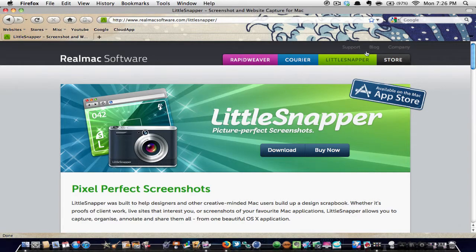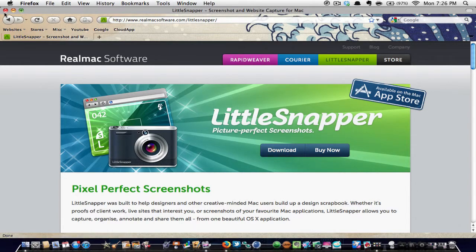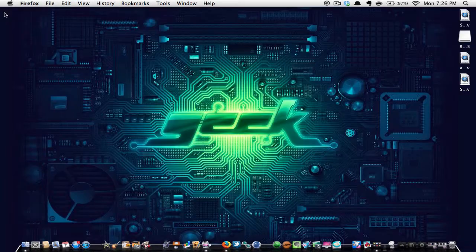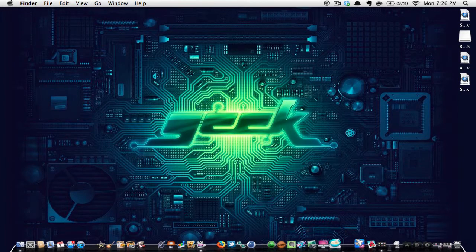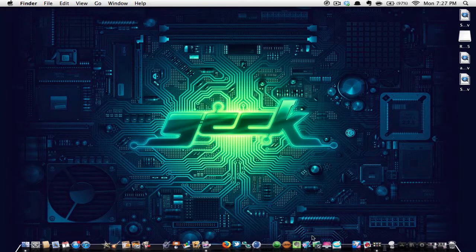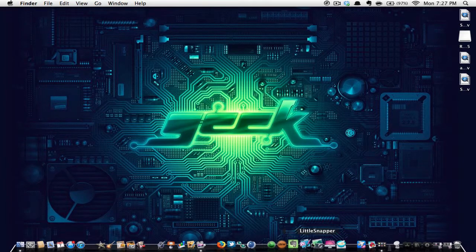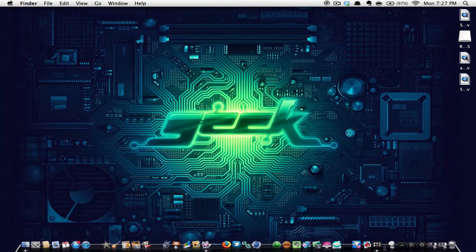And you're going to go to Little Snapper and then just hit download. Once you download the trial and you open it up, it will also ask for an activation key.